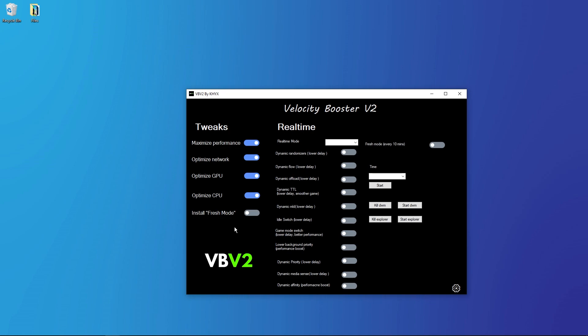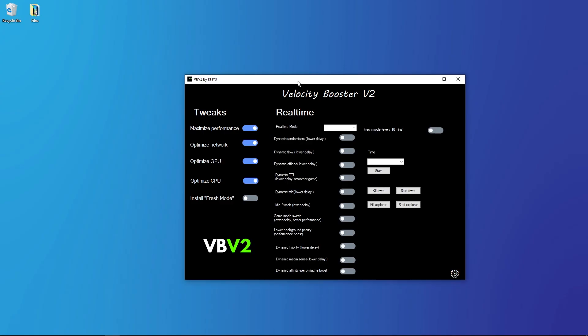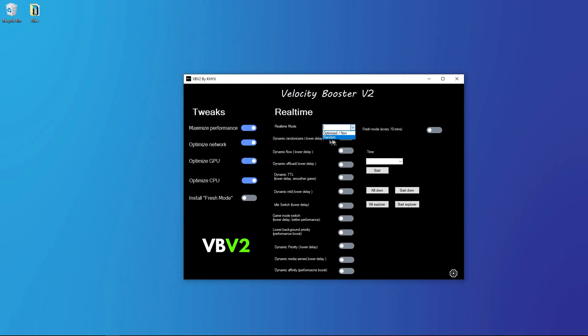Let's go with Velocity Booster V2 real-time mode. Here you can see optimize none. This means it will optimize value enough to go to default value and random. I recommend you test it but this optimize none is good. Dynamic randomizers, just enable all.